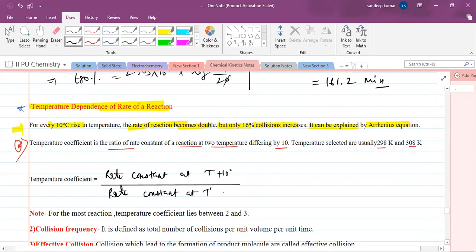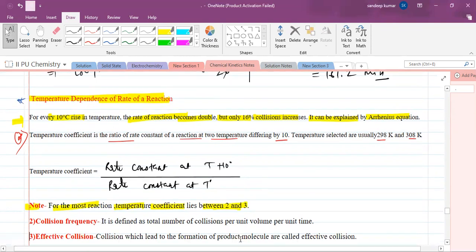For most reactions, the temperature coefficient lies between two and three. They may ask you numericals based on this.